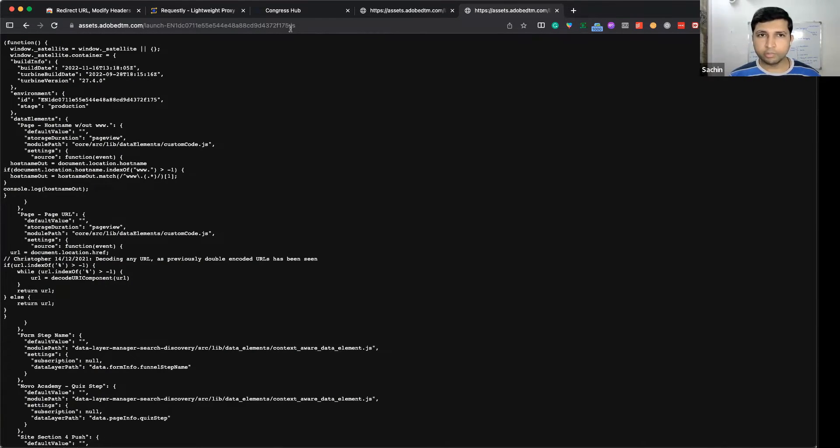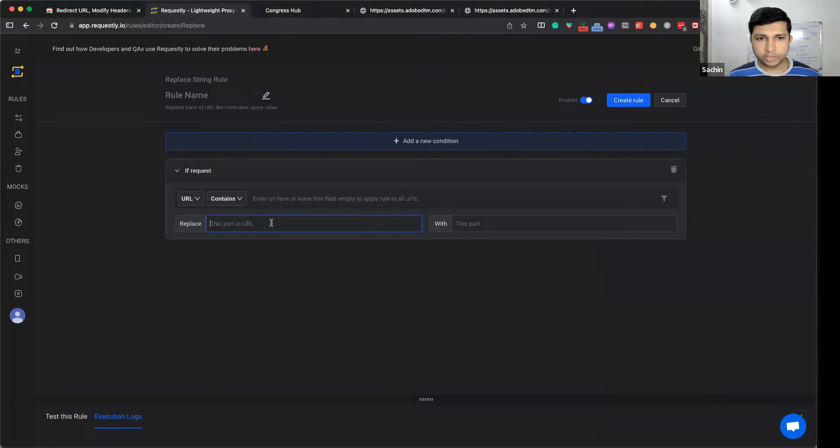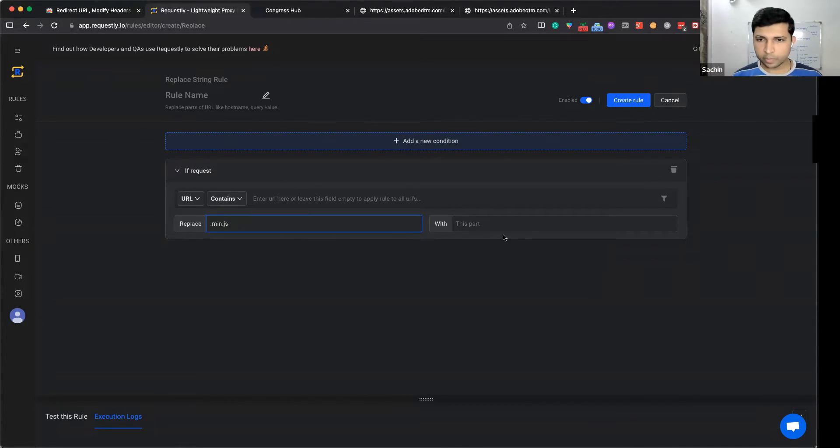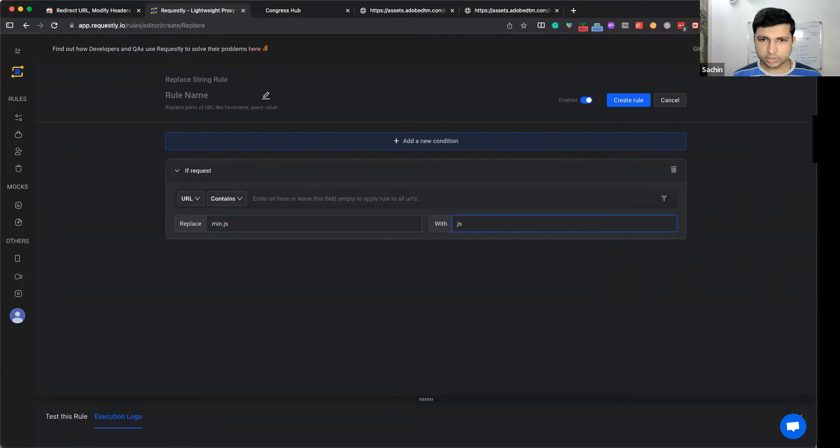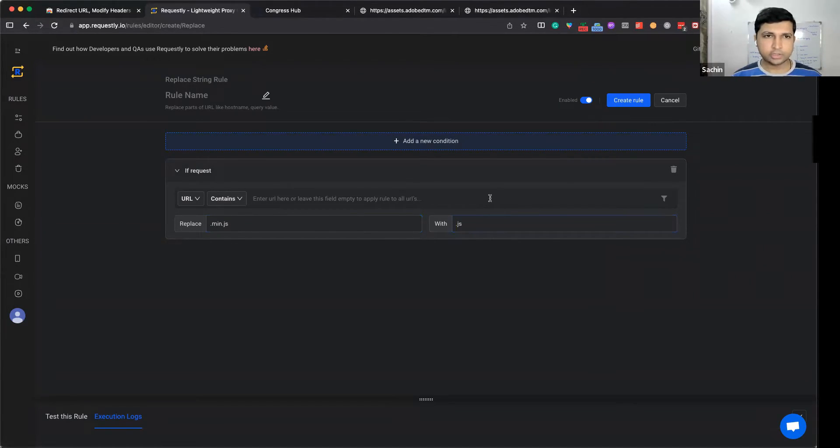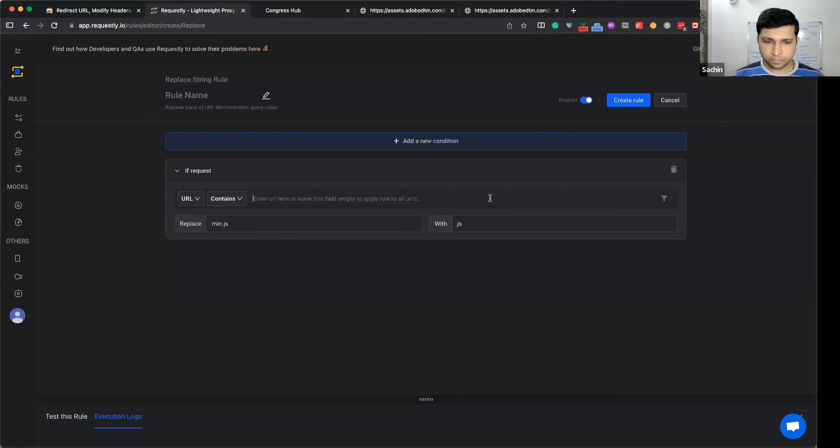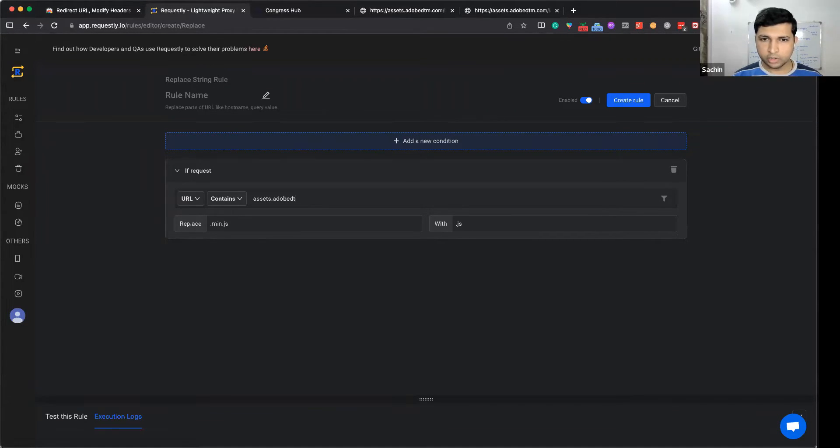We will try to load the unminified version using Replace Part. We can simply say replace .min.js with .js when the URL contains sx.adobedtm.com.